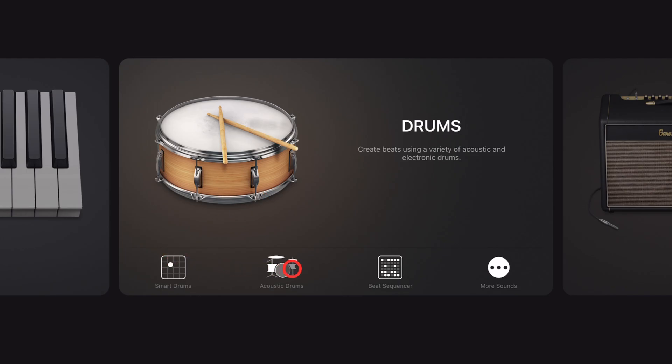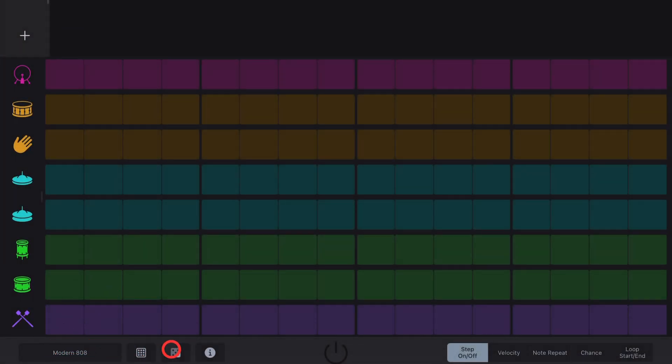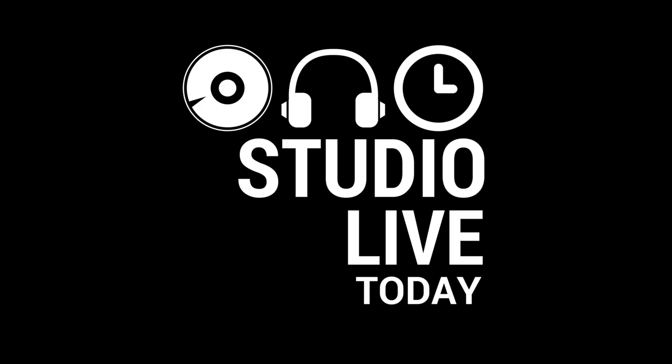Of all the ways to create drums in GarageBand, the Beat Sequencer is perhaps the coolest and definitely the most complex. So in this video, I'm going to break it down and make it simple. Let's go.